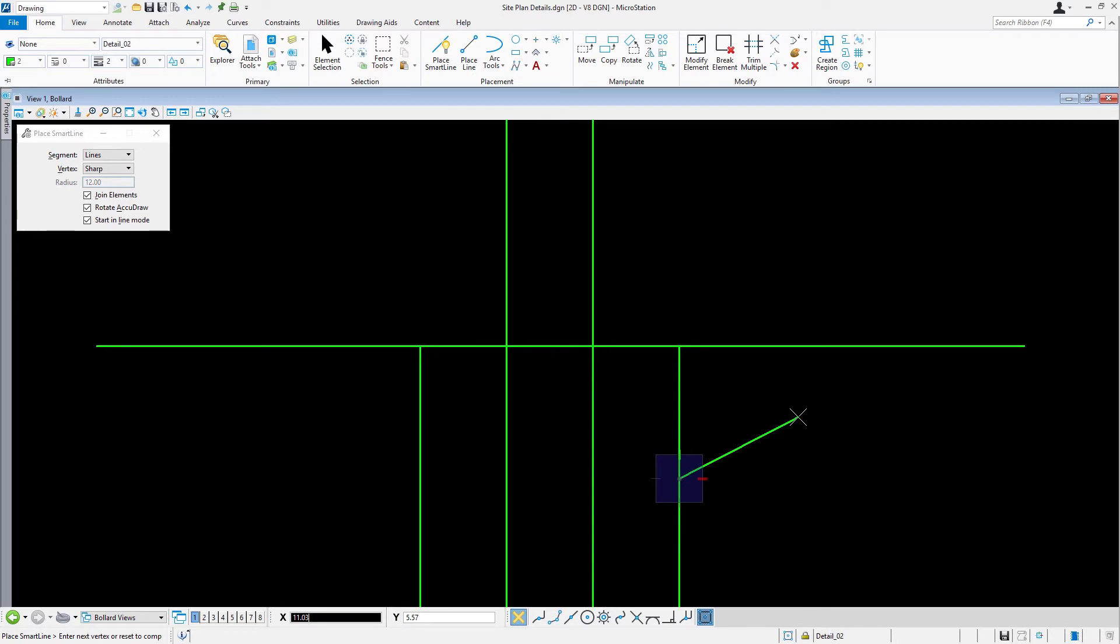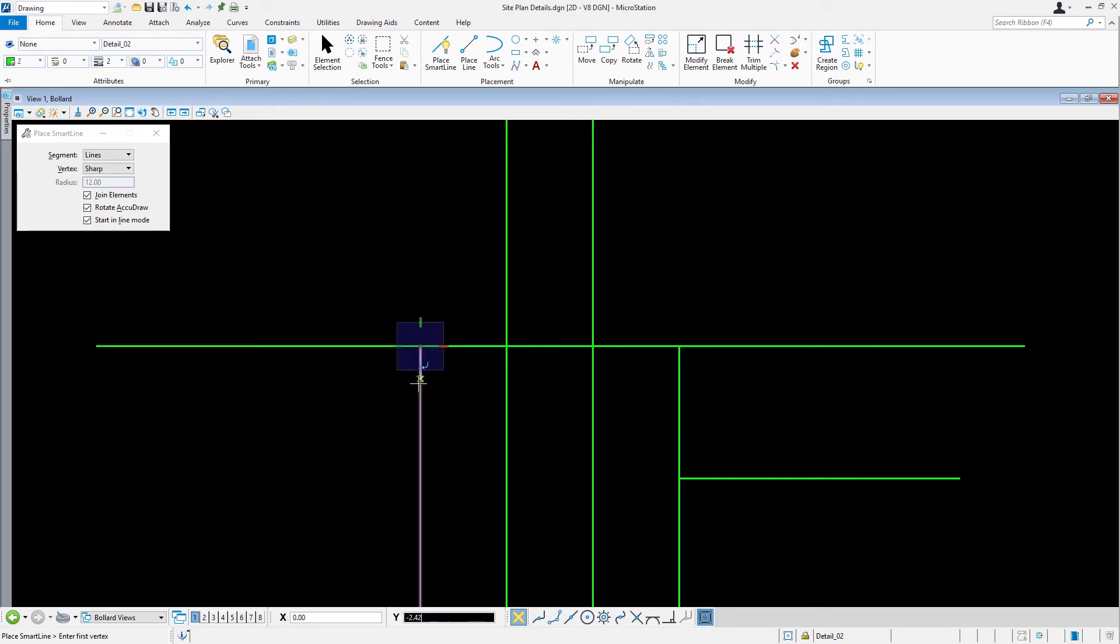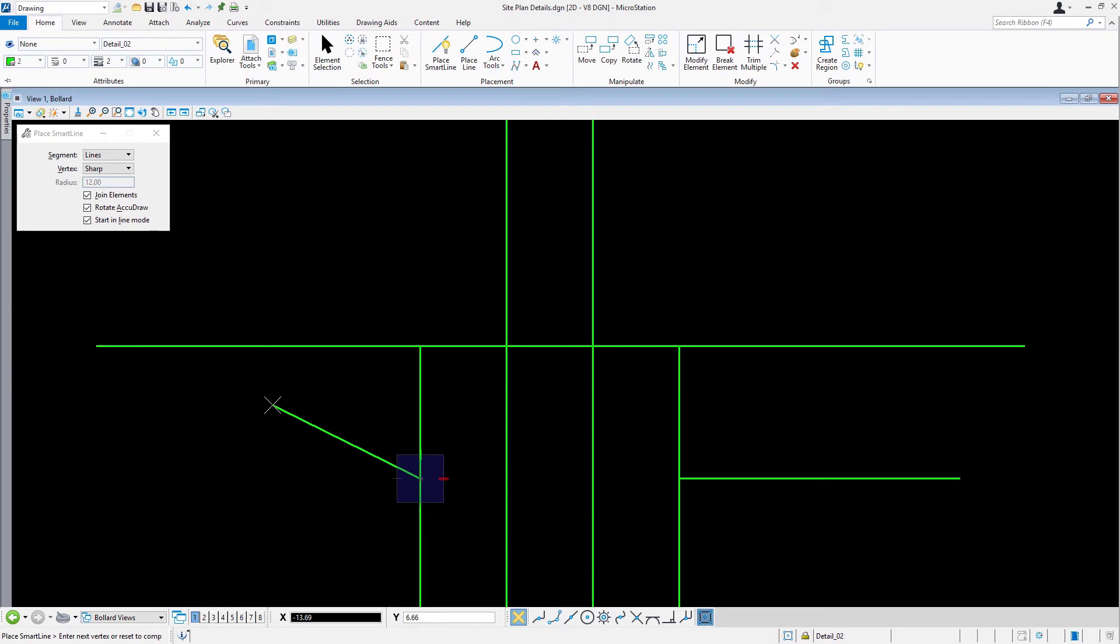And this is where we'll start our third line, coming out here, 26 inches. Alright, like we just did that last line, we're going to offset this 12 inches in the downward direction. And coming straight out, 34 inches.